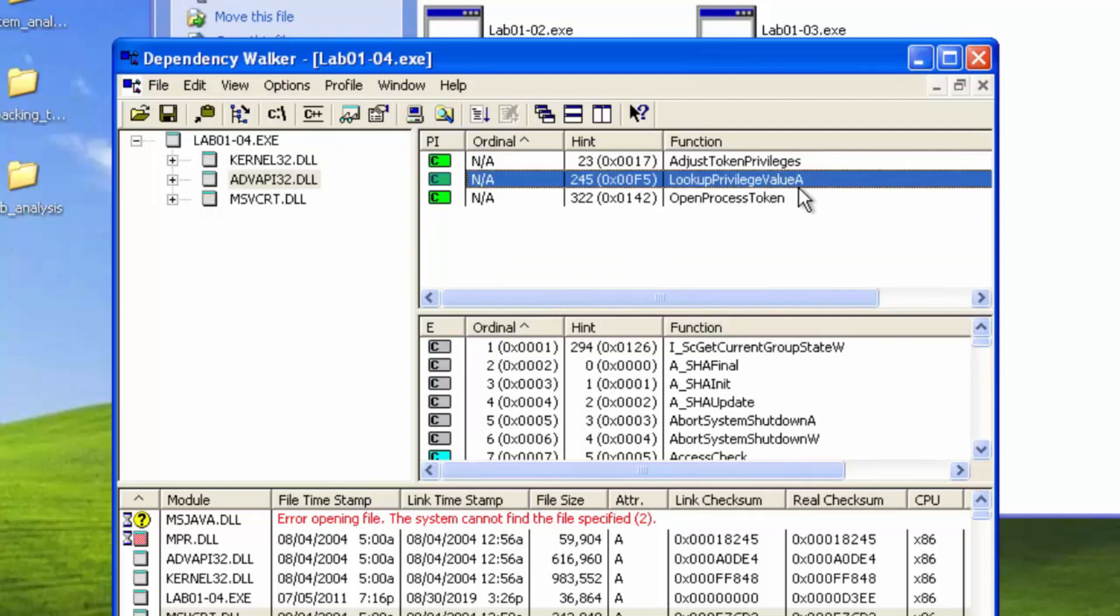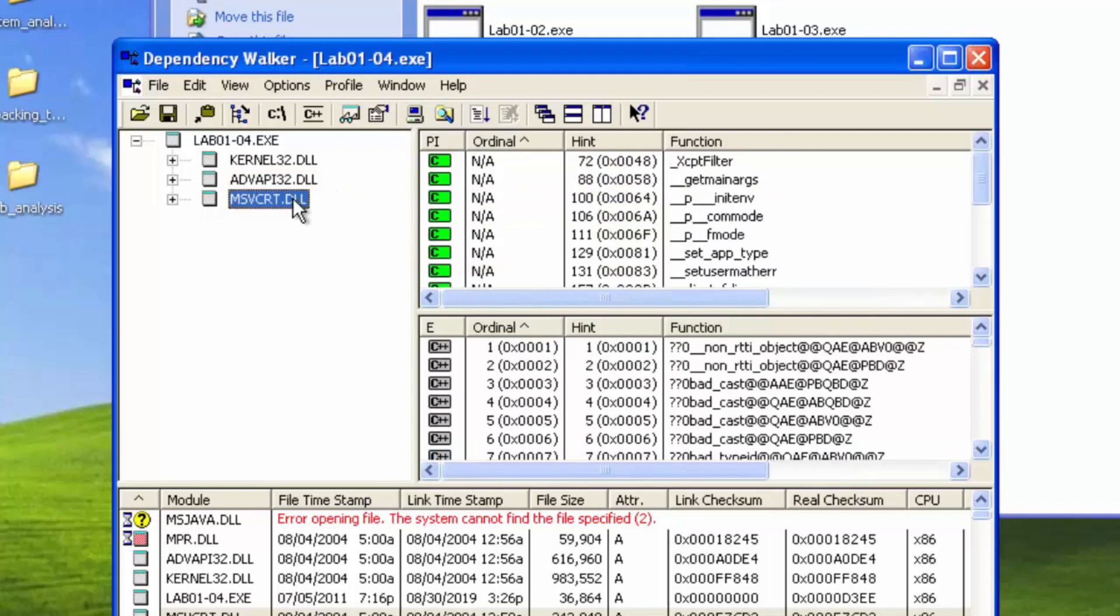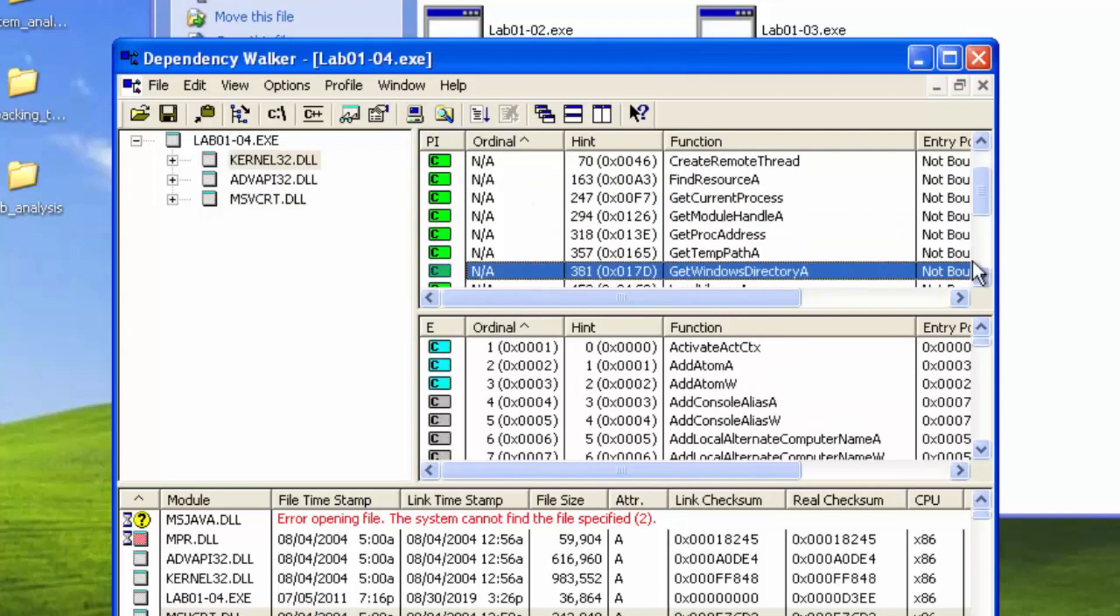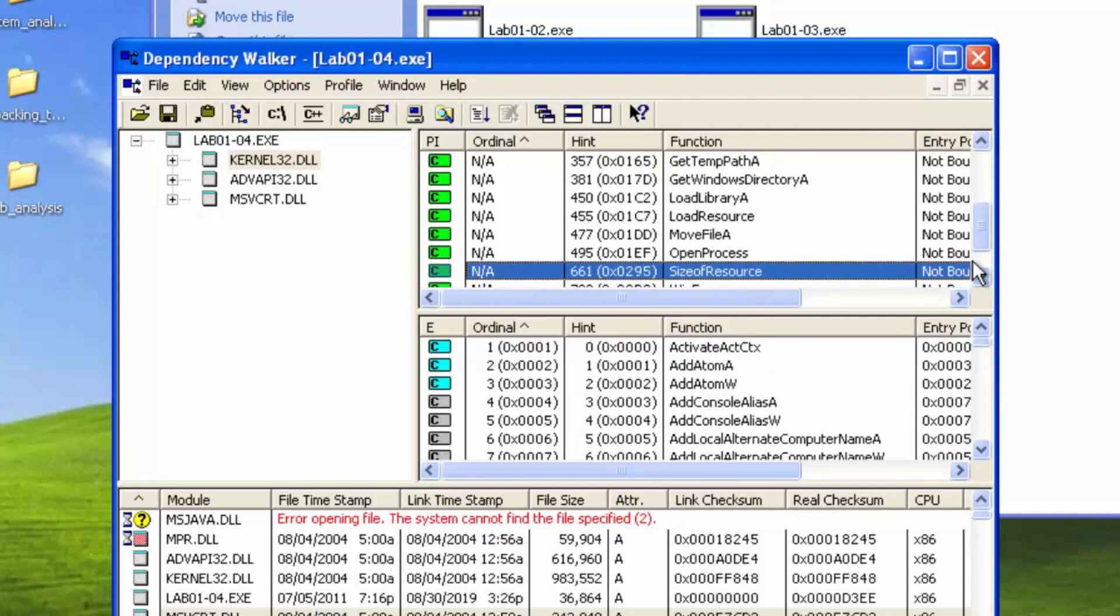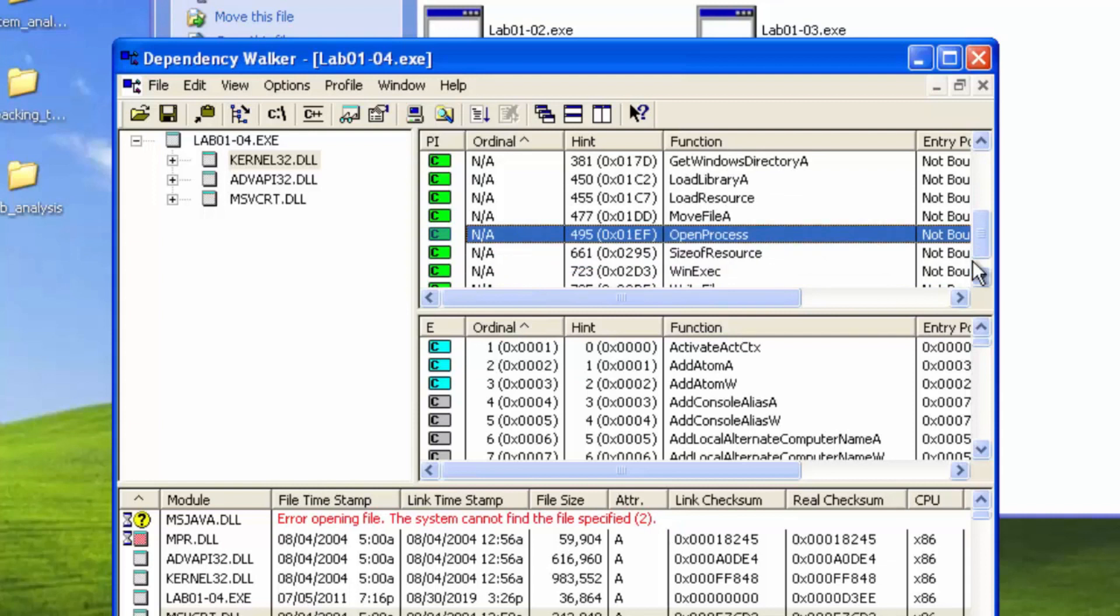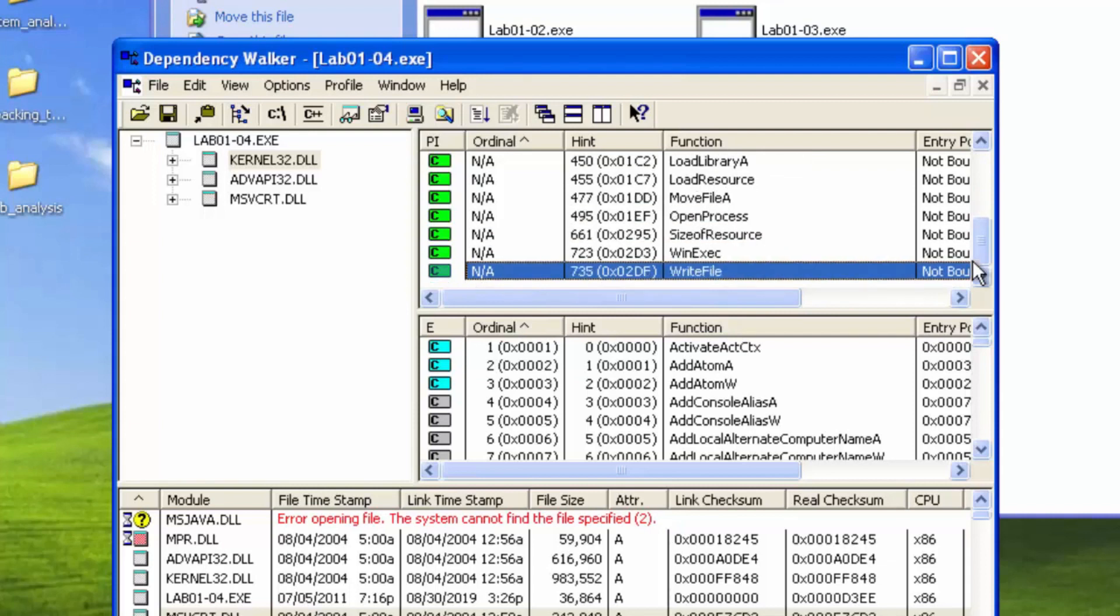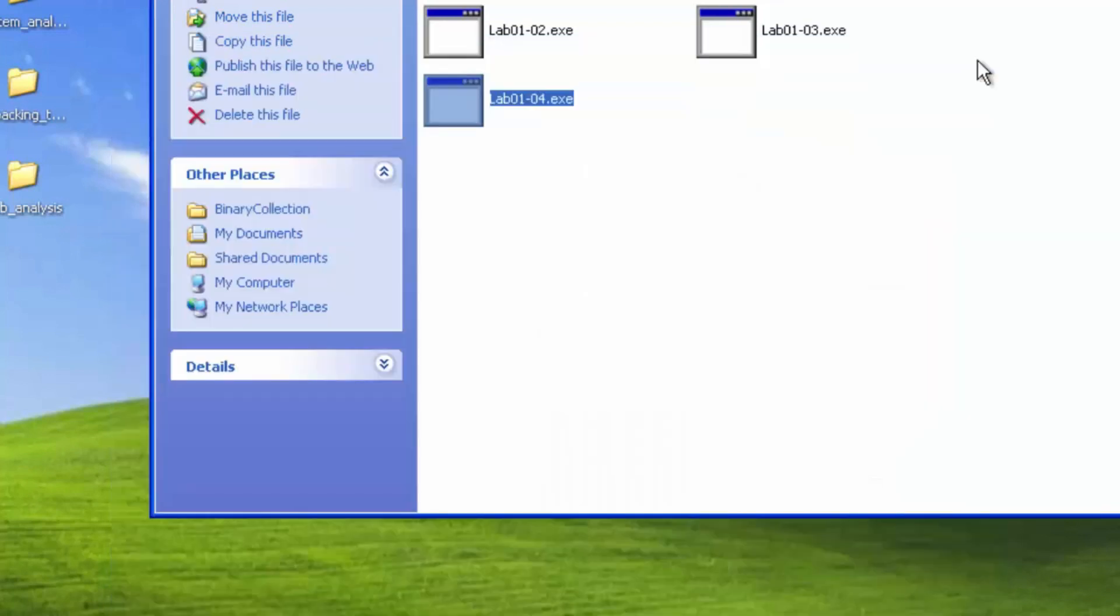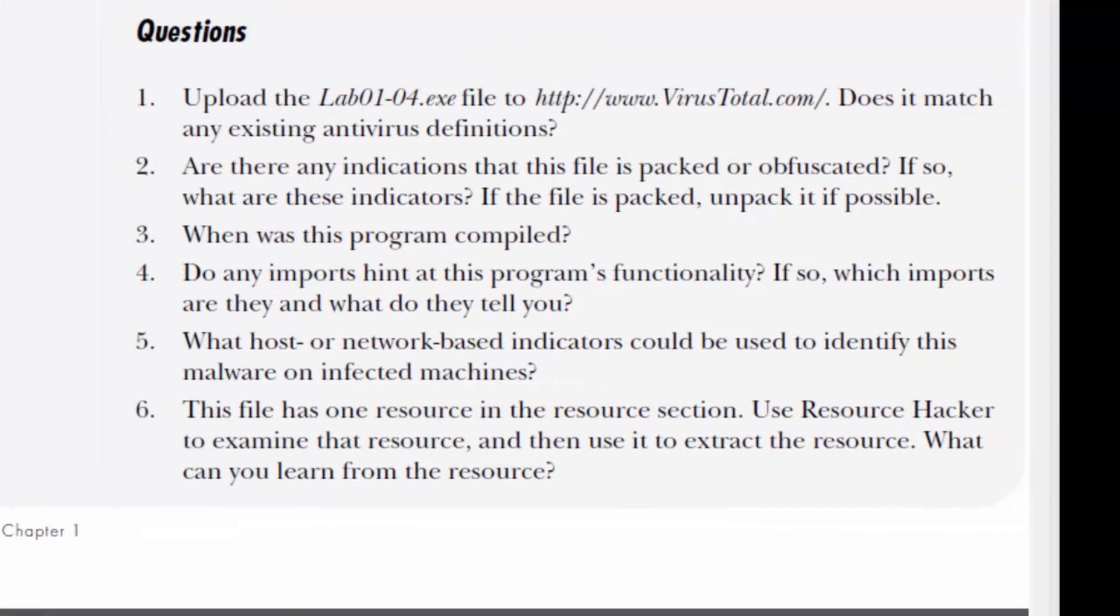Look at privilege value, open process token. Probably injecting some code somewhere. Move file manipulates the file system. Open process. Write file. Yeah, so we can assume that it's going to inject some code into other processes. It might be its own, the one that's embedded. Who knows?